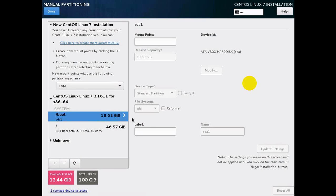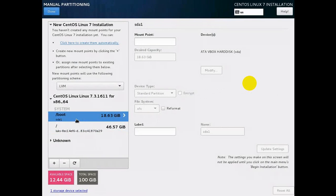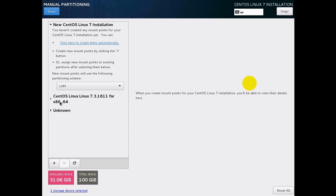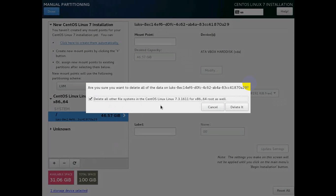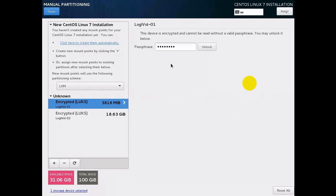This is an 18 GB slash boot slash root partition that is already created. Let me delete it — press the minus symbol and it will be deleted. Delete all the other system partitions as well. Now unlock the second LUKS partition.